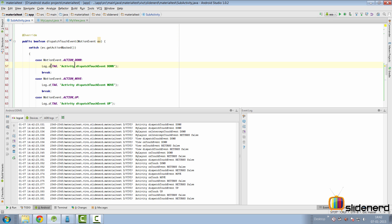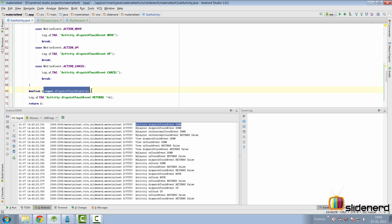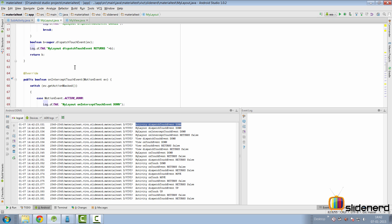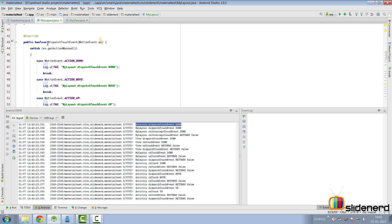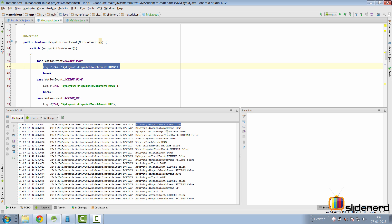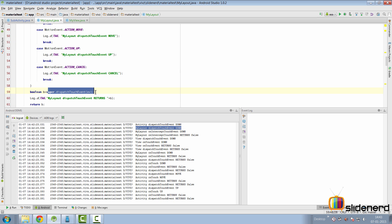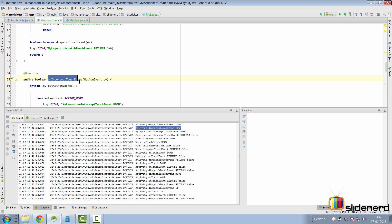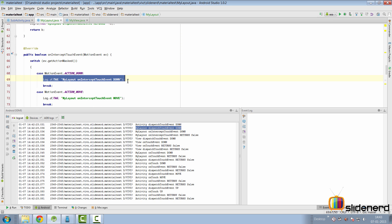The first thing that happens is the activity's dispatchTouchEvent is triggered with ACTION_DOWN, which is exactly what you see logged here. As you go down, super.dispatchTouchEvent is called, and control jumps to MyLayout — the root layout inside the activity. MyLayout's dispatchTouchEvent is triggered with the same ACTION_DOWN, which you can see in the logcat. Then the super implementation calls onInterceptTouchEvent to give the layout a chance to intercept or steal the event from its children.